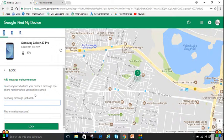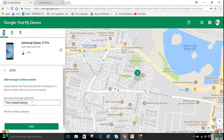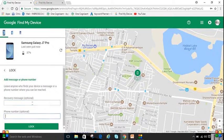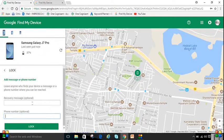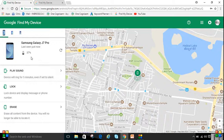When locking, you can send a recovery message to anyone who finds your device — a message or a phone number where you can be reached. You can type your name or anything to indicate who the mobile belongs to, and that will be displayed on the lost mobile. You can also provide a phone number so the person who found your mobile can reach you and return it.